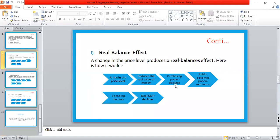The first one is the real balance effect. We will see how it explains the negative relationship between price level and real GDP — that is, why the aggregate demand curve is negatively sloped. Let's see how it works.